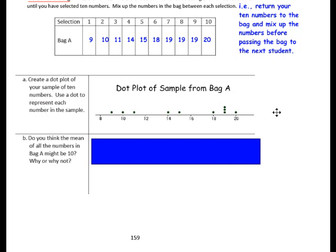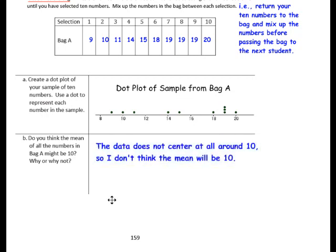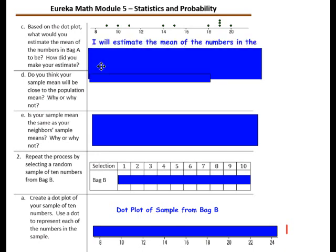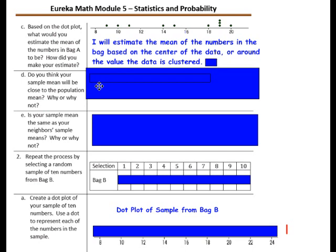Question B: Do you think the mean of all the numbers in Bag A might be 10? Why or why not? Look at the range of numbers — our sample variability goes from 9 to 20. Do you think the mean would be 10? The data does not center at all around 10, so I don't think the mean will be 10. Based on the dot plot, I will estimate the mean of the numbers in the bag based on the center of the data, or around where the value of the data is clustered.